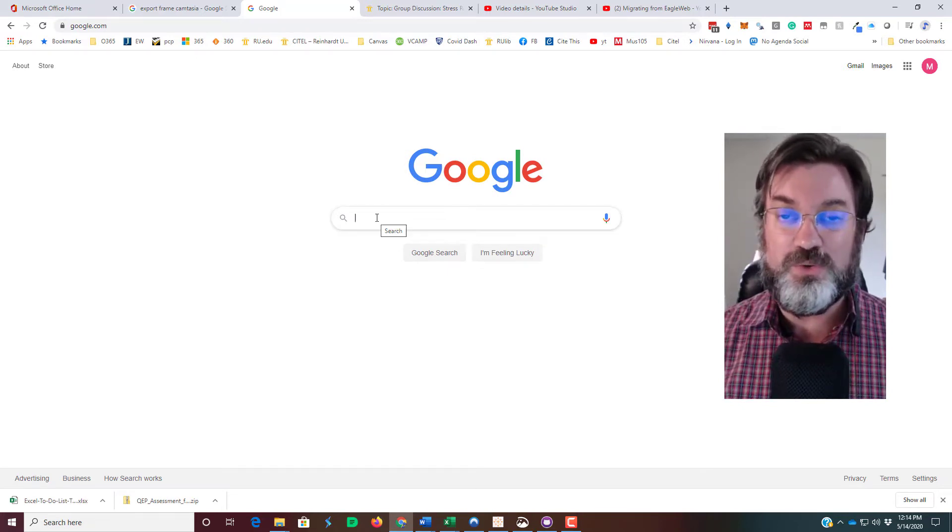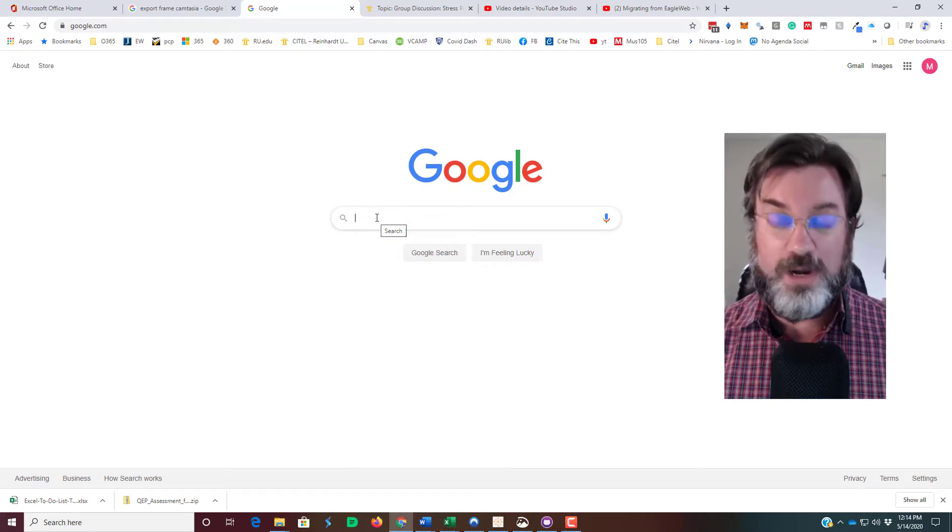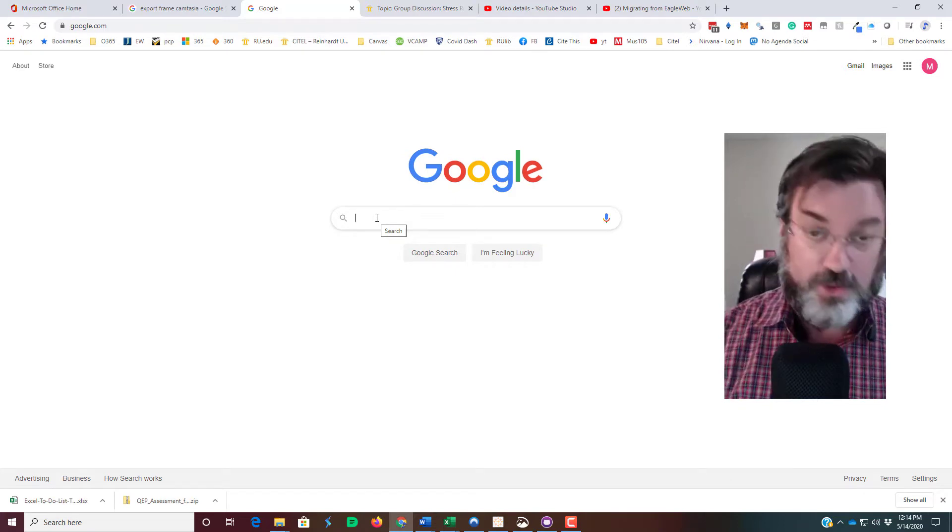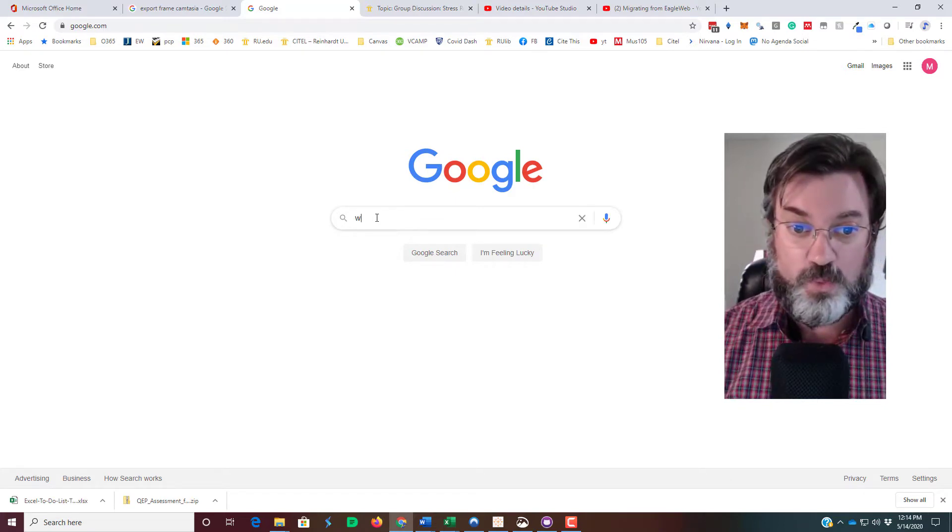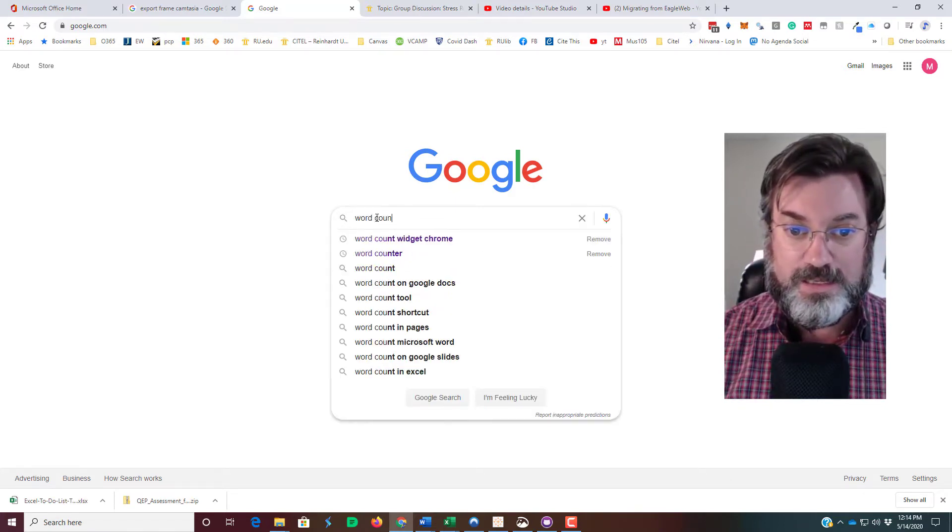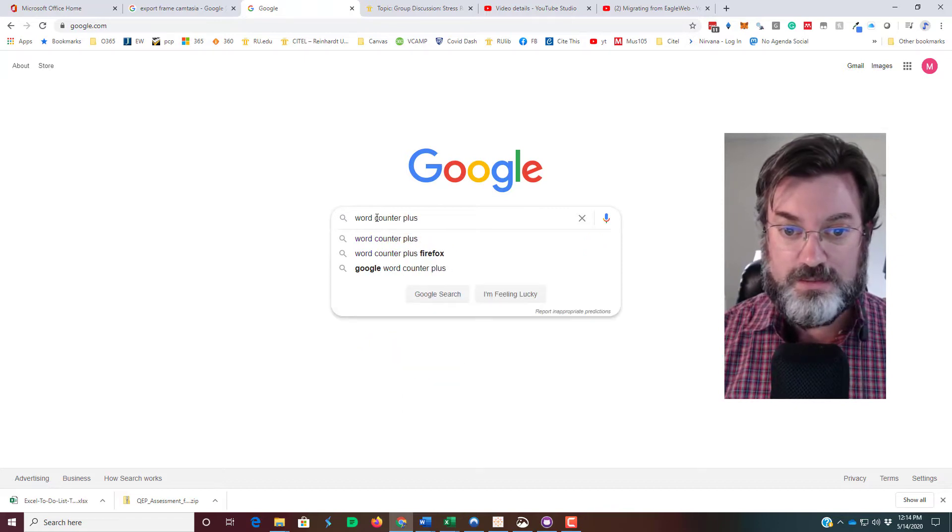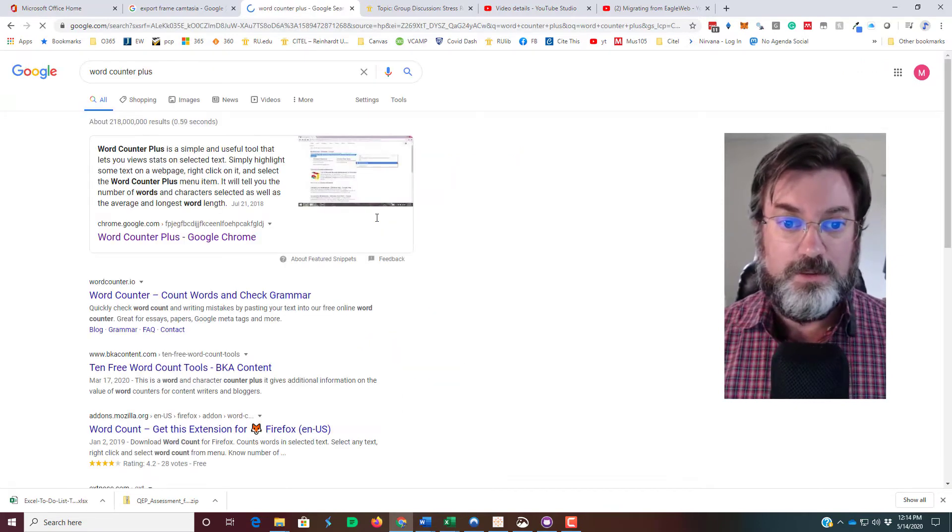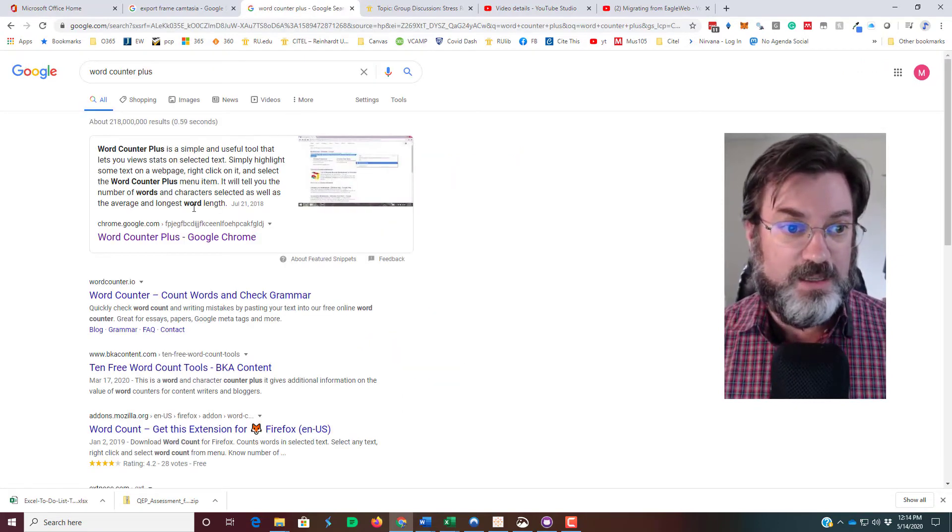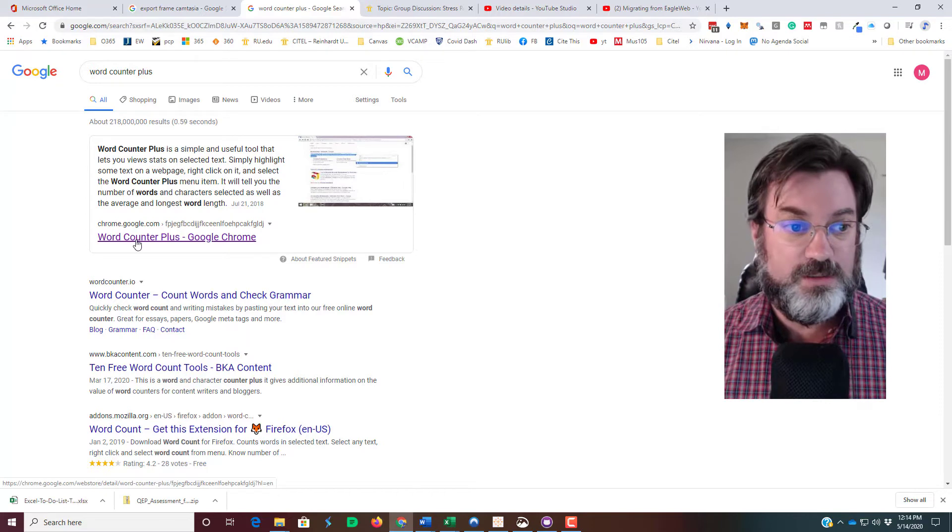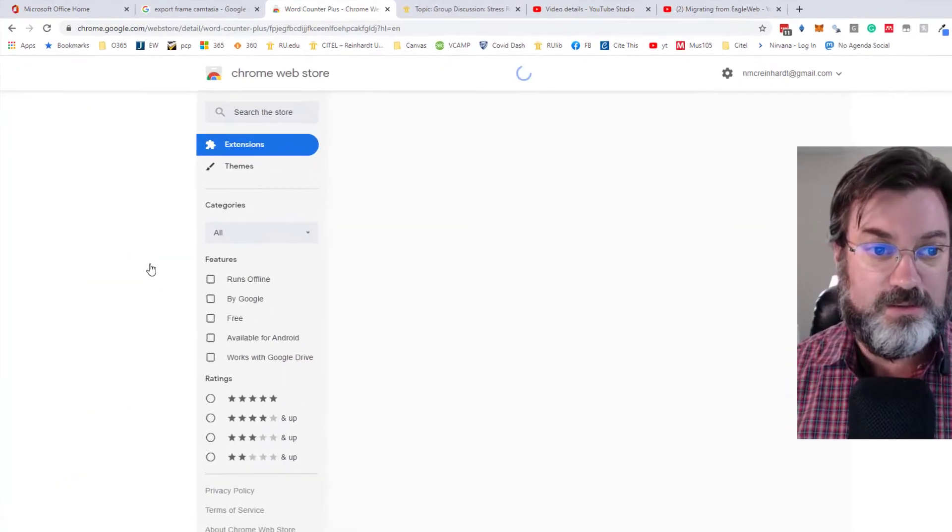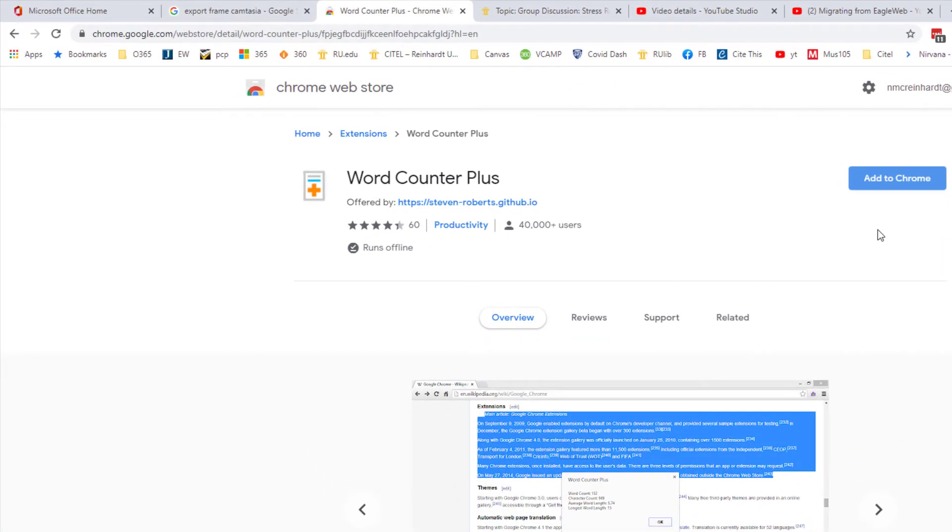So here's what you do. This works with a Google Chrome browser. You're going to want to search for Word Counter Plus, and it's a Google Chrome widget. Click on the site, you'll want to add it to Chrome and add that extension. And we're good, we're ready to go.